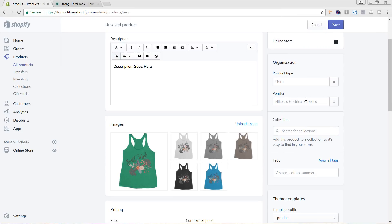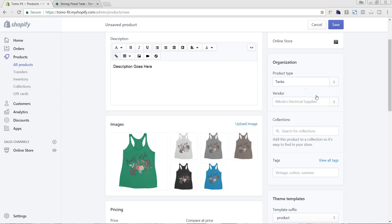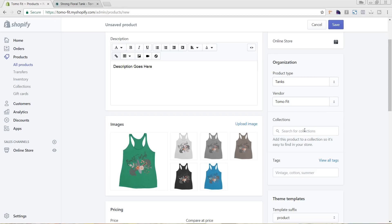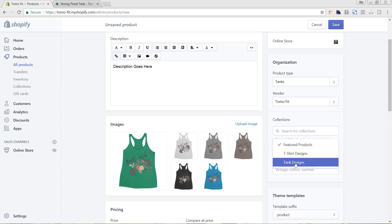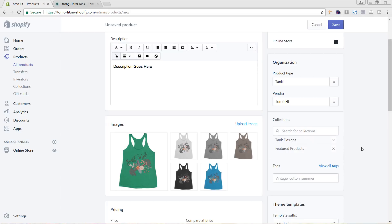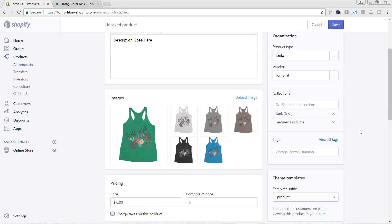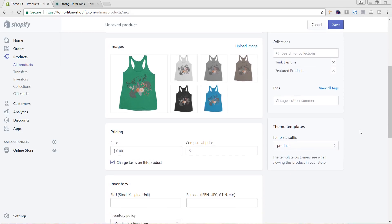Next I'm going to come over here to organization and I'm going to choose my type. So it's a tank top as well as the vendor, which is Tomofit. And I'm going to add it to the featured products collection as well as to the tank top designs. So this is just kind of general product setup.